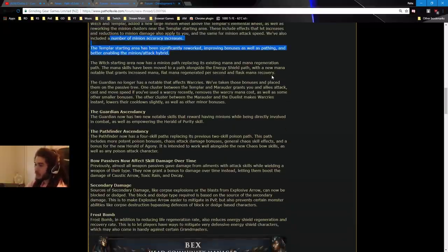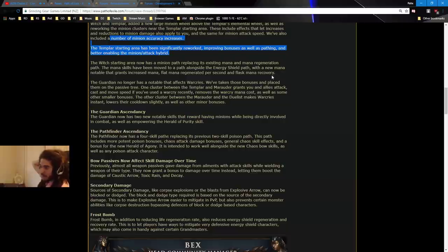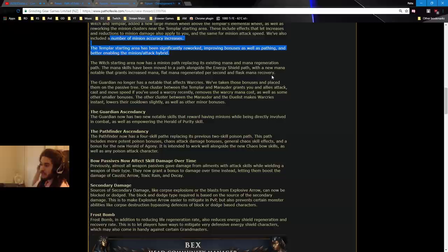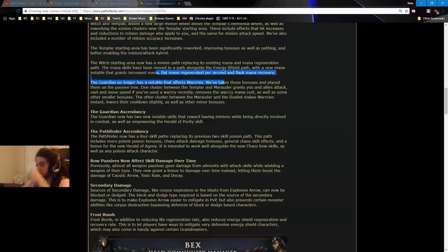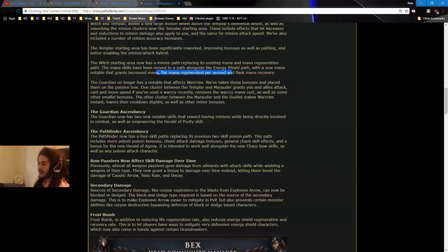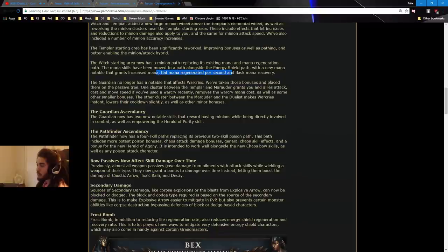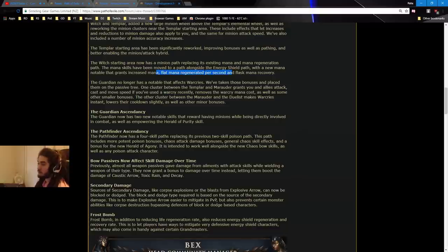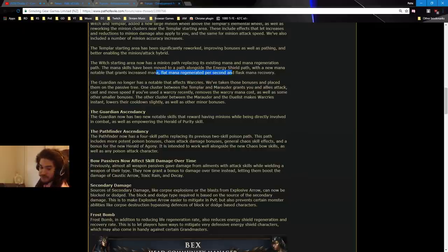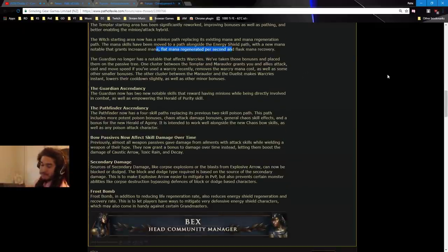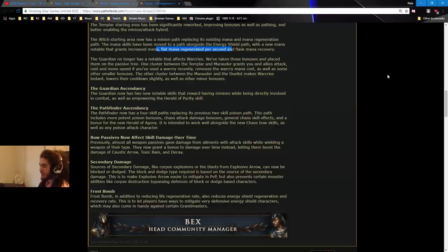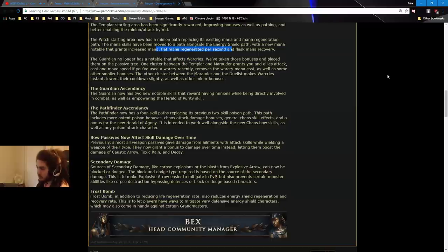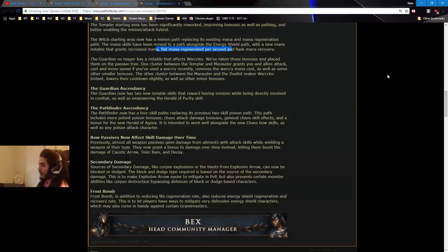The Witch starting area now has a minion path, replacing its existing mana and mana regen path. The mana skills have been moved to a path alongside the energy shield path, with a new mana notable that grants increased mana, flat mana regeneration. Oh my god, it gives flat mana on the passive tree? That's cool. The Guardian no longer has a notable that affects Warcries. We've taken these bonuses and placed them on the passive tree. One cluster between the Templar and Marauder grants you and your allies attack, cast, and movement speed, if you used a Warcry recently. Removes the Warcry mana cost, as well as some other small bonuses. The other cluster between the Marauder and Duelist make Warcries instant, lowers their cooldown slightly, as well as other minor bonuses. Very cool. Not locking them behind ascendancies. This is such a great idea, basically taking underused things from the ascendancy, and putting it on the passive tree to make it more valued. The Guardian ascendancy. The Guardian now has two new notable skills, that reward having minions, while being directly involved in combat, as well as empowering the Herald of Purity skill. This is really seeming like a dominating blow setup.